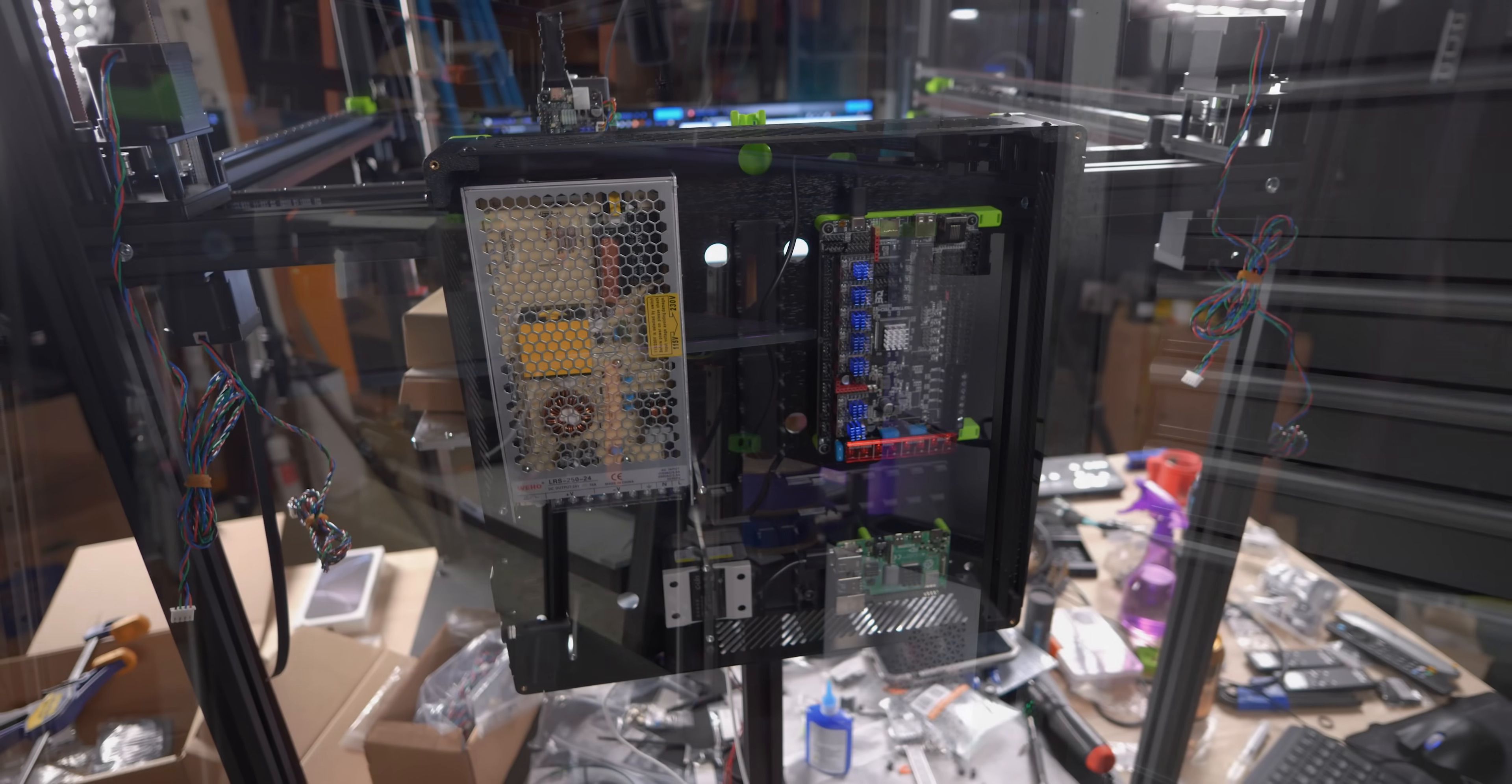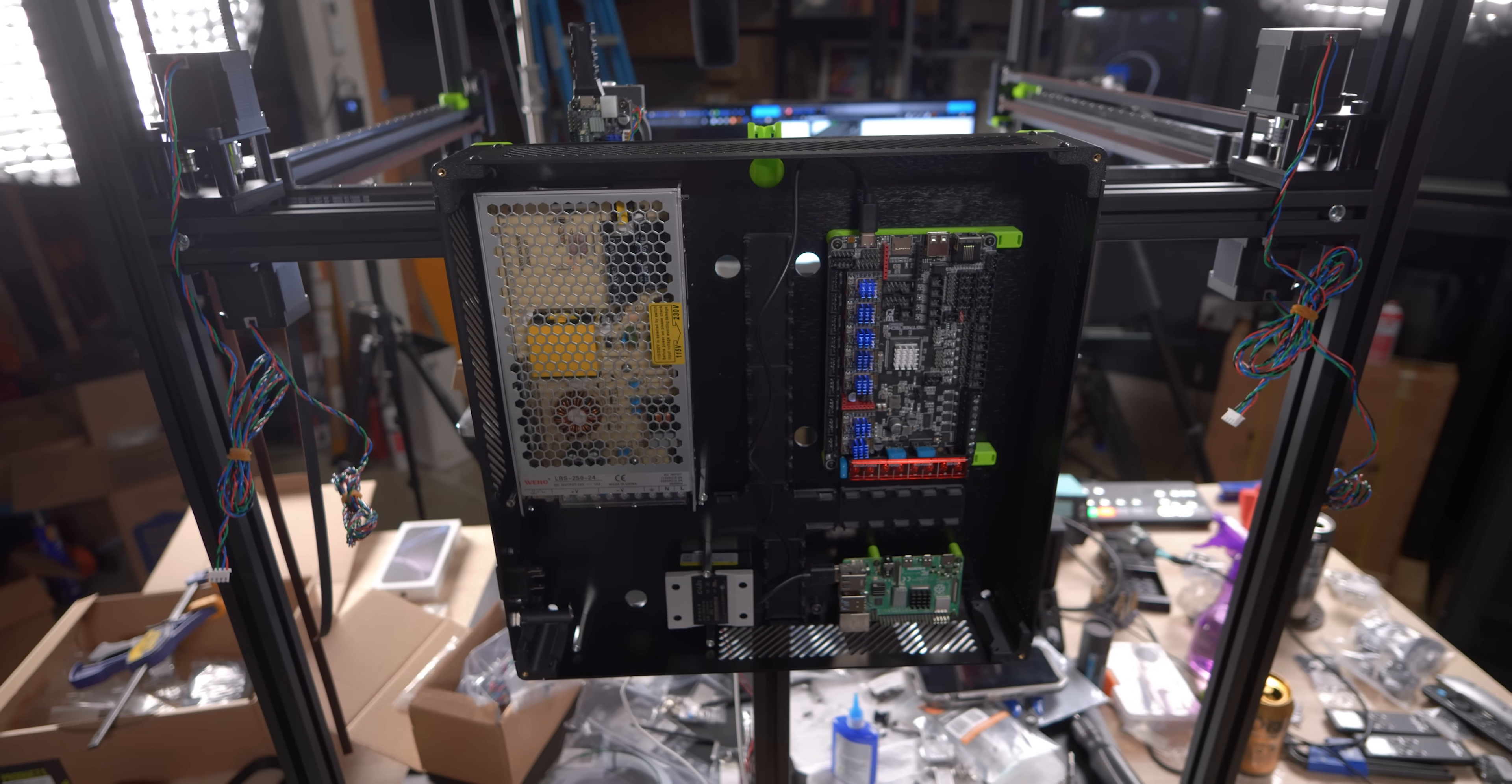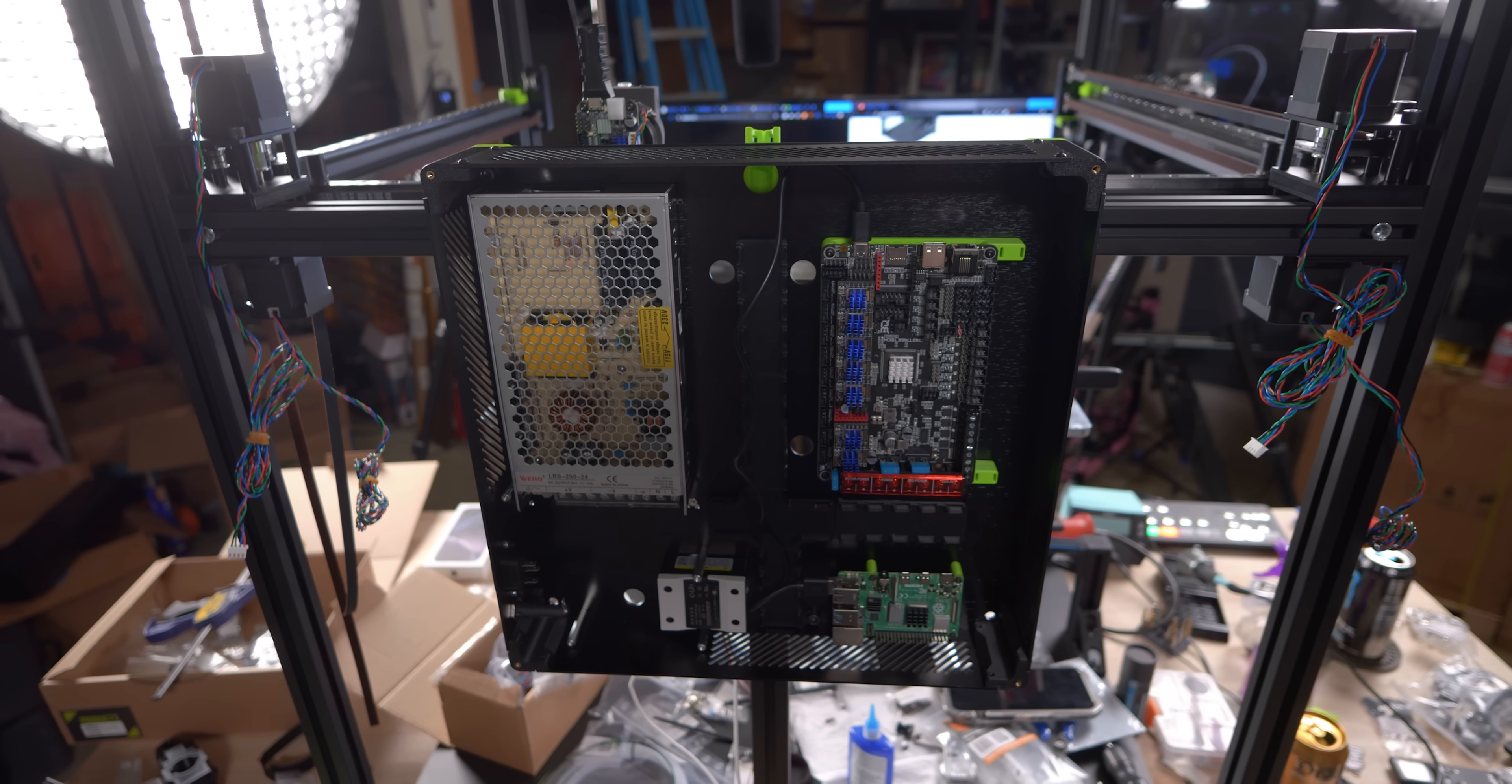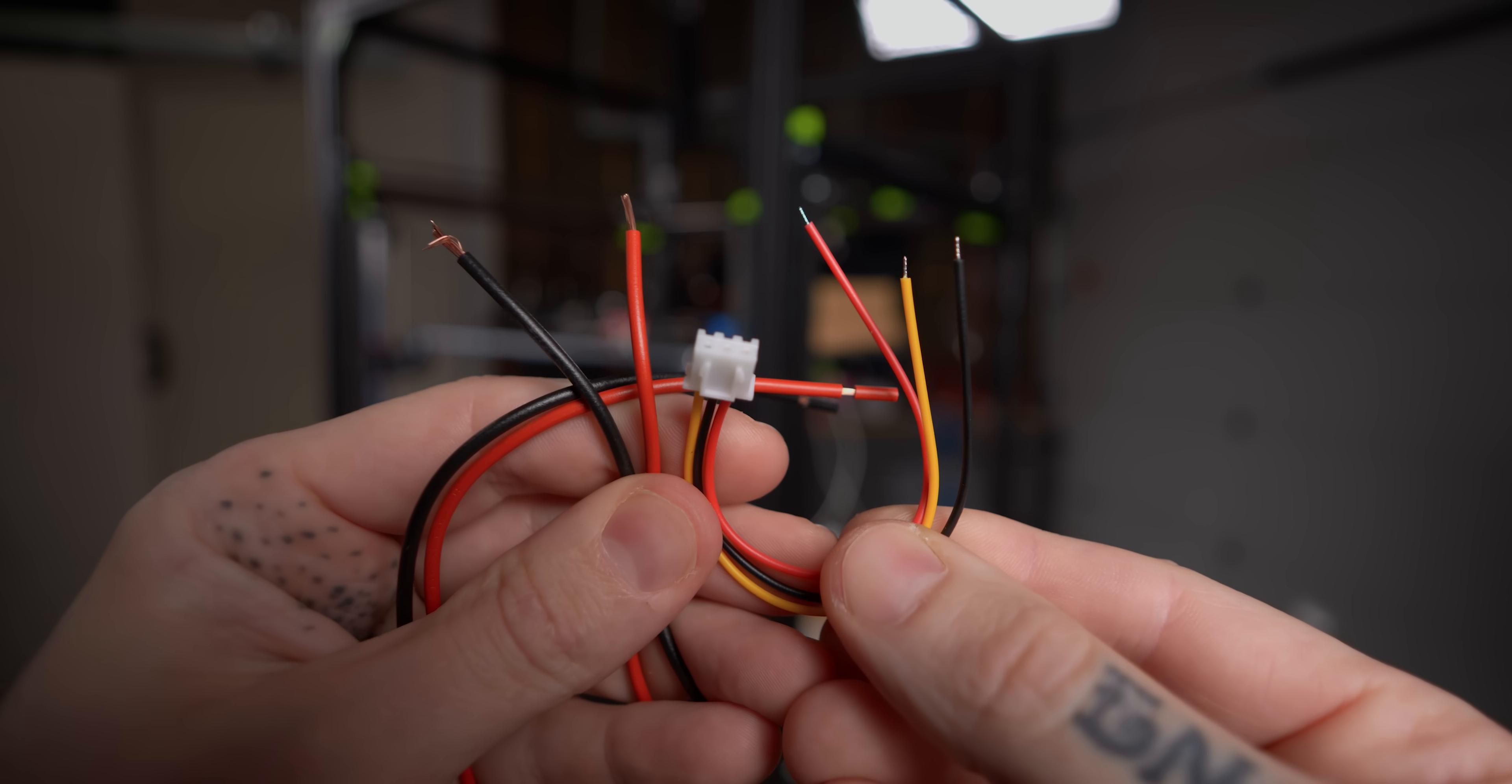There's a lot that I like about this build process, the way that they do things on this machine, but we got to rip off the band-aid and talk about the weakest link. Unfortunately, it's the wiring, which for a lot of folks is going to be a big turnoff.